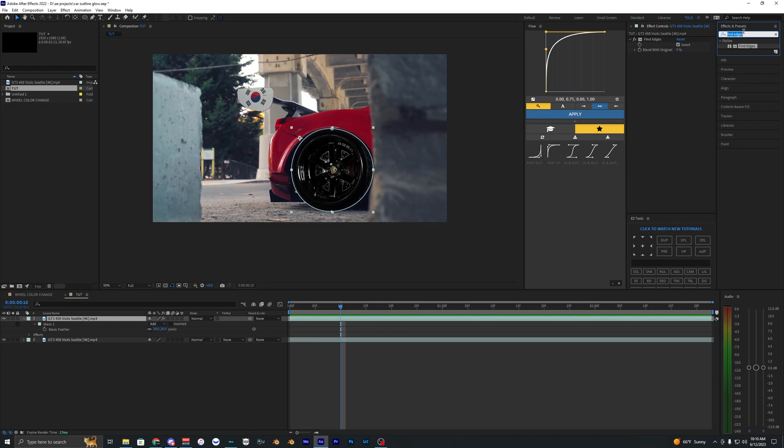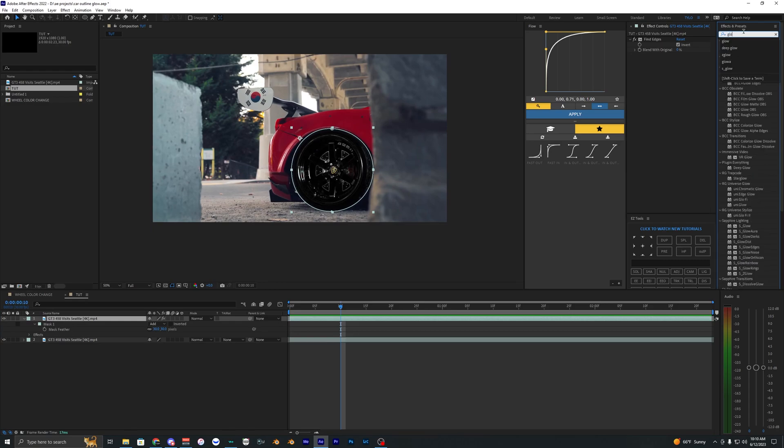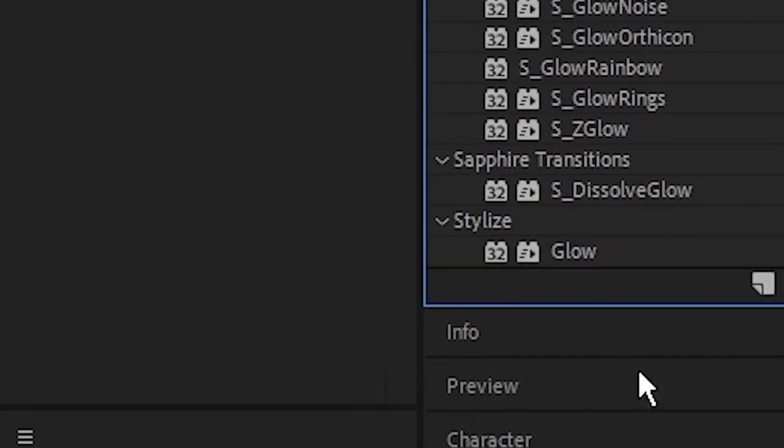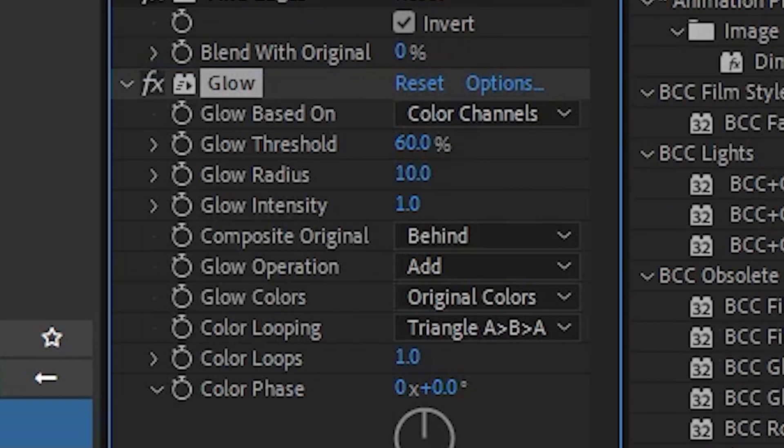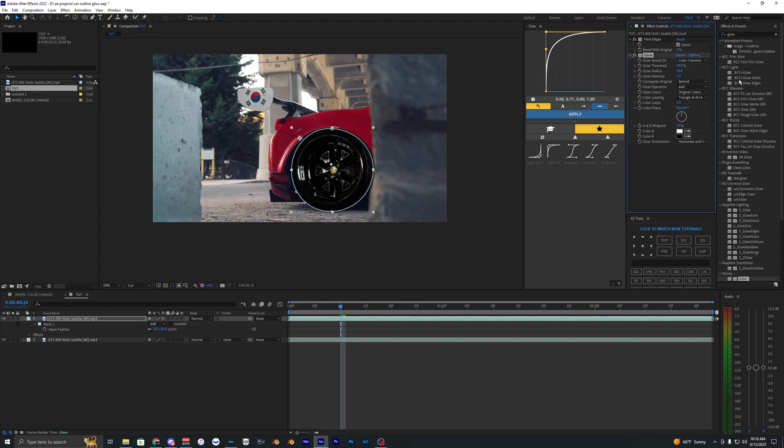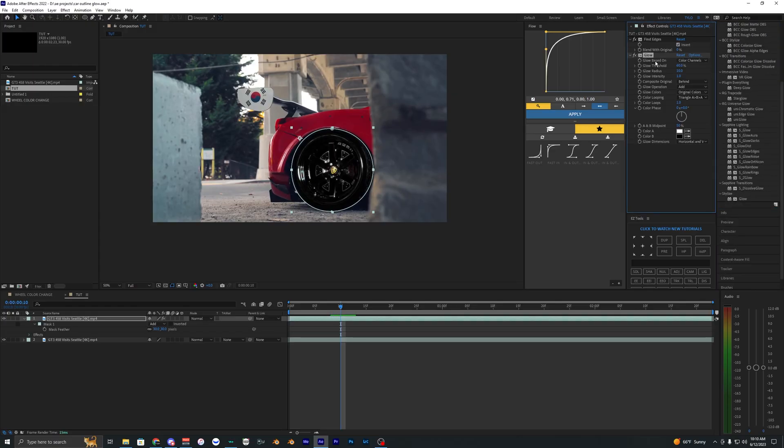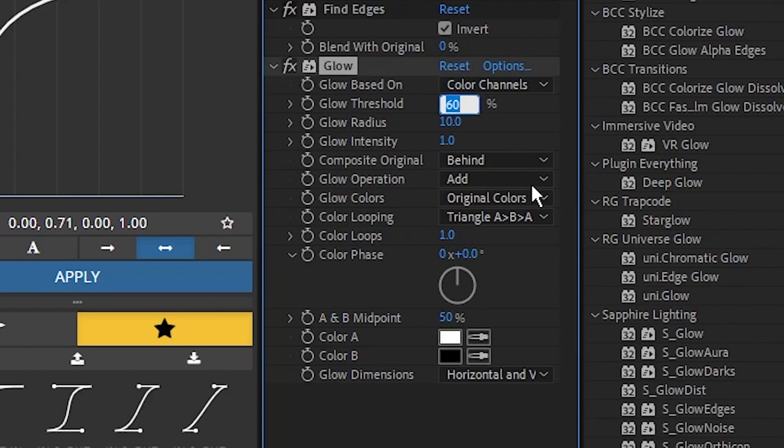Now add an effect called Glow. I'm using the default glow because I want to keep this tutorial simple and easy without requiring plugins that you may not have.